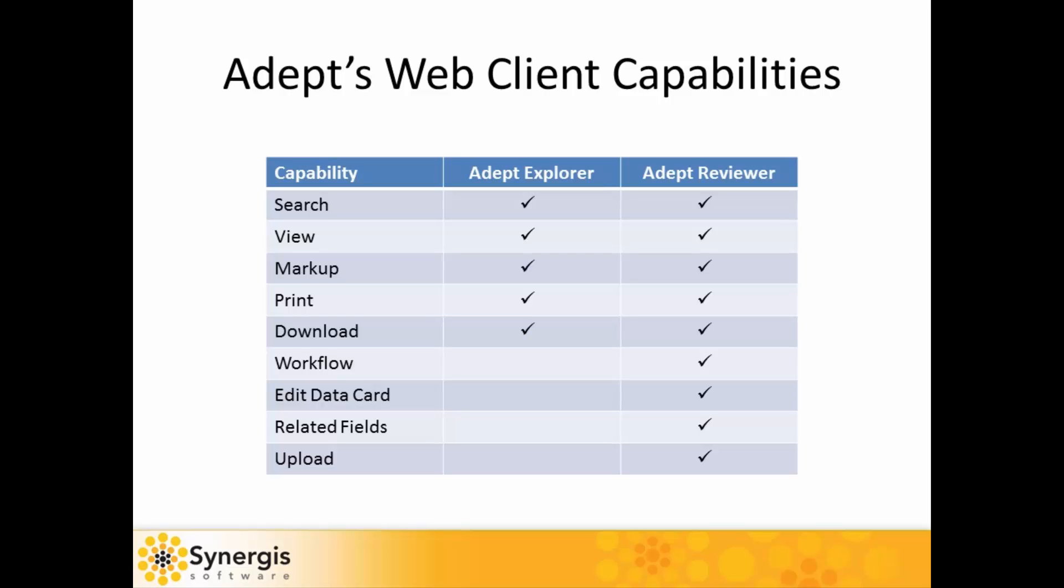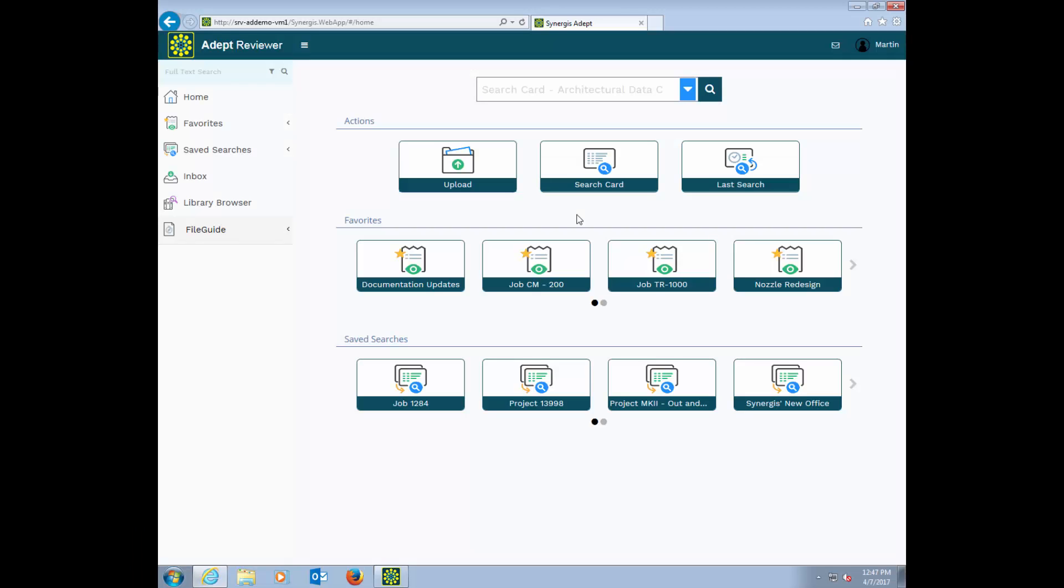ADEPT web clients require no installation on the workstation. The ADEPT web interface has been designed with a goal to make it easy for all types of users to find what they need fast. Both casual and power users will feel equally at home in ADEPT. At the top is a search box to make it quick and easy to search all fields on your data card.